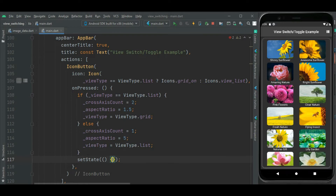For state change I am adding setState here. Now let's check — here you can see the list icon. On click of this icon, this view will get changed to list view.